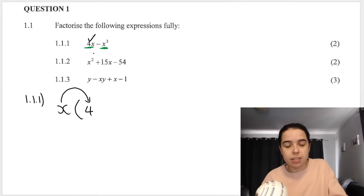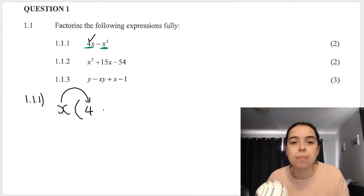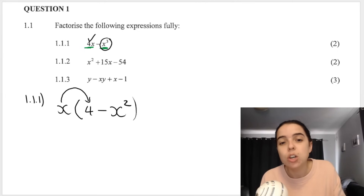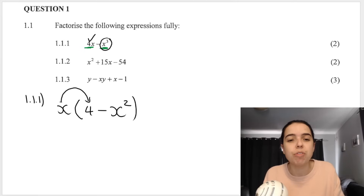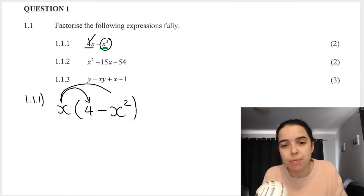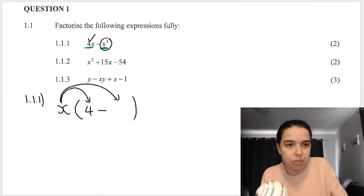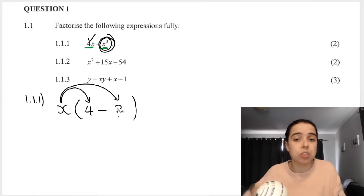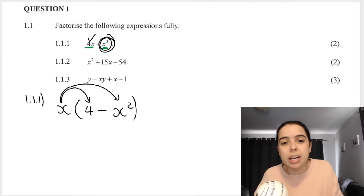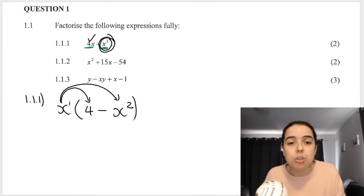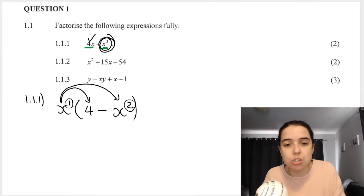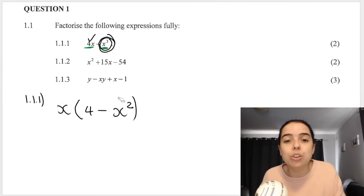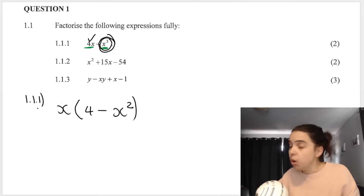You multiply x by 4 to get 4x, so 4 goes in the bracket. Then x cubed divided by x leaves negative x squared — or ask yourself: what must I multiply x by to get the second term? x times x squared gives x cubed, because when multiplying with the same base you add exponents. So 1 plus 2 gives the 3.